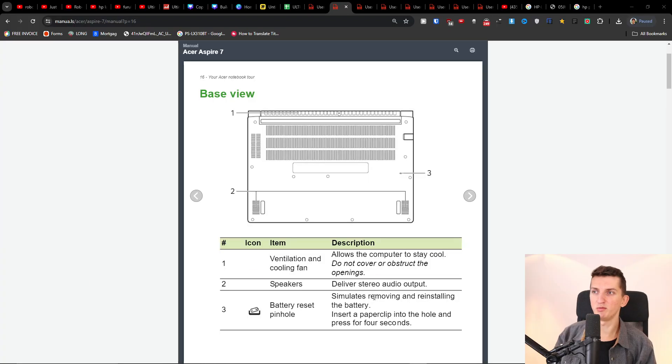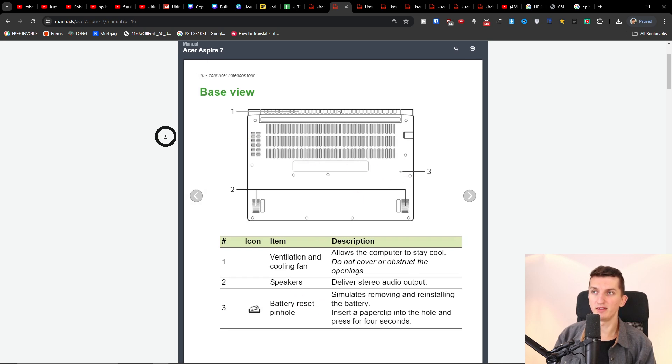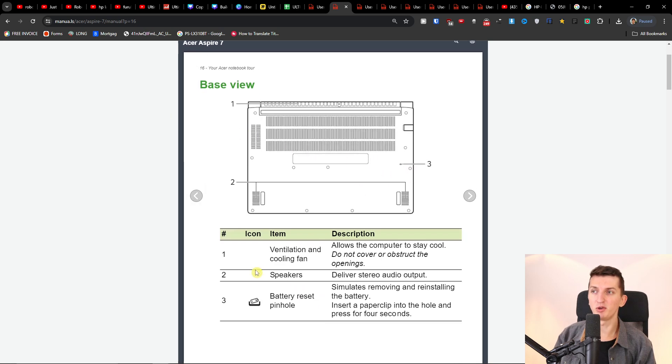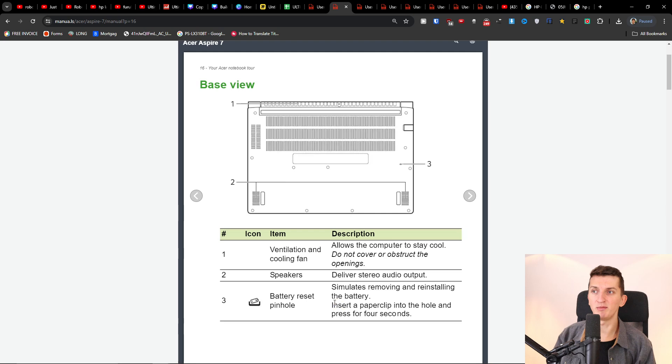So what you can try to do, and this is going to be a quick one. From the bottom of the laptop, we're going to have a battery reset pin hole and it's going to be right here. What you want to do, it simulates removing and reinstalling the battery. Insert a paper clip into the hole and press for four seconds.